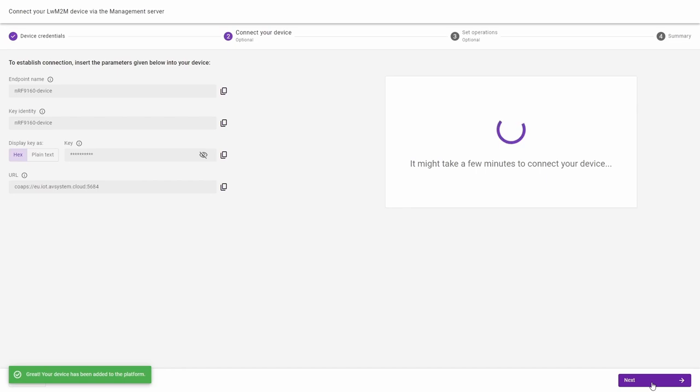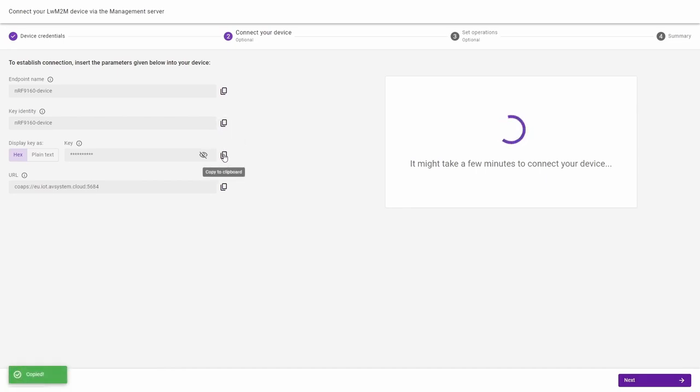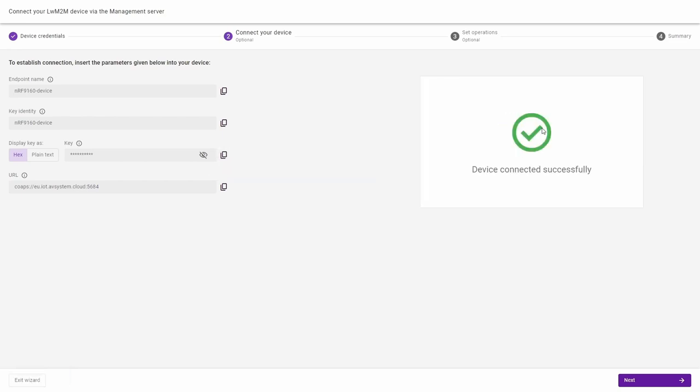To configure your device, you can copy connection parameters from the screen and input them to the device. After you power on the device with the correct configurations, you should see that your device has connected.